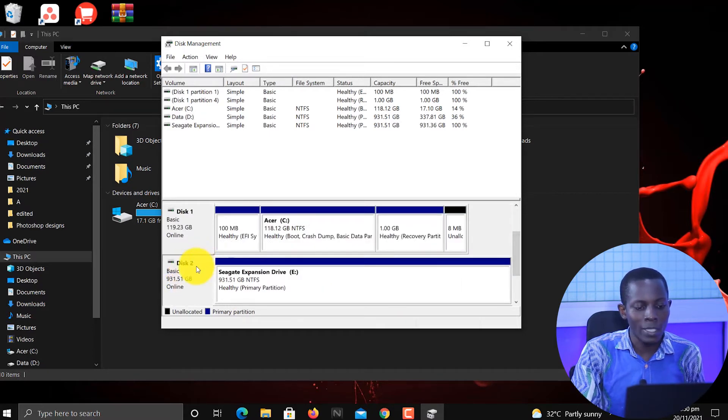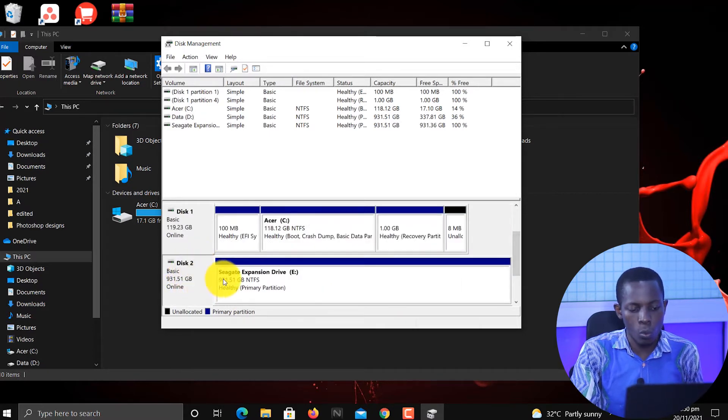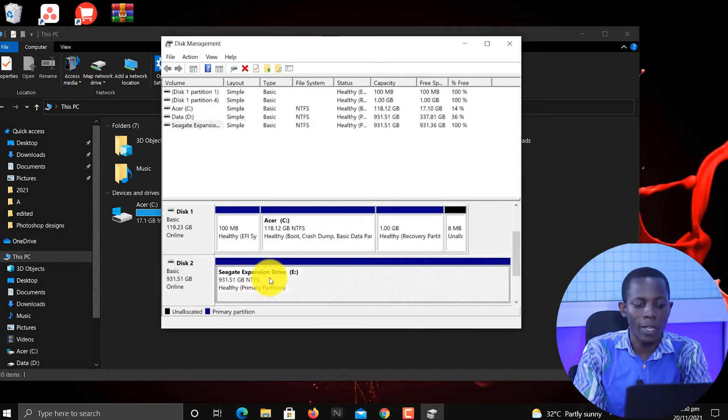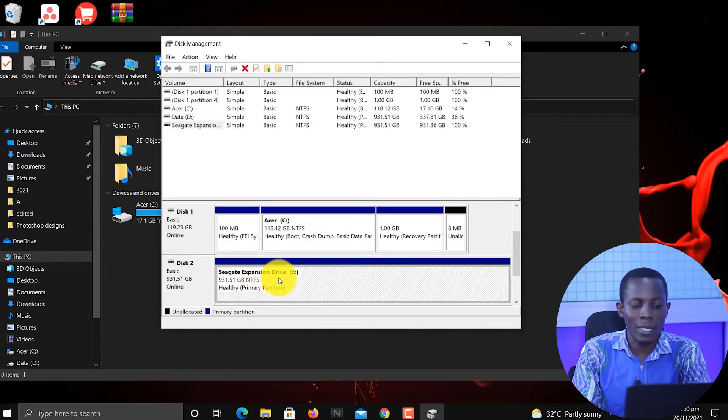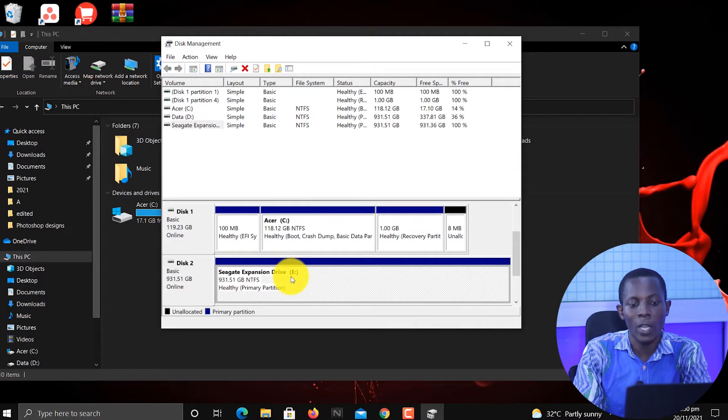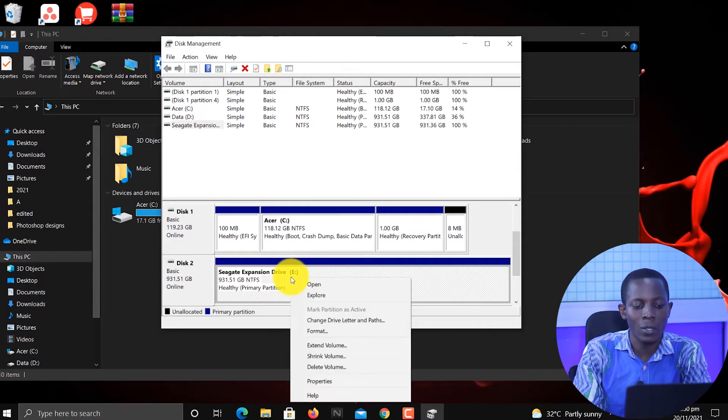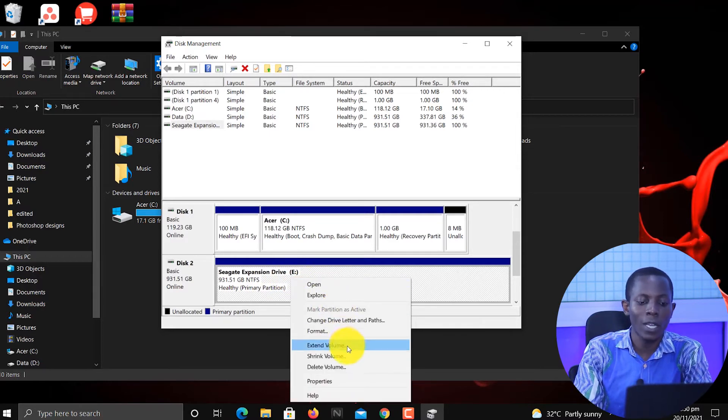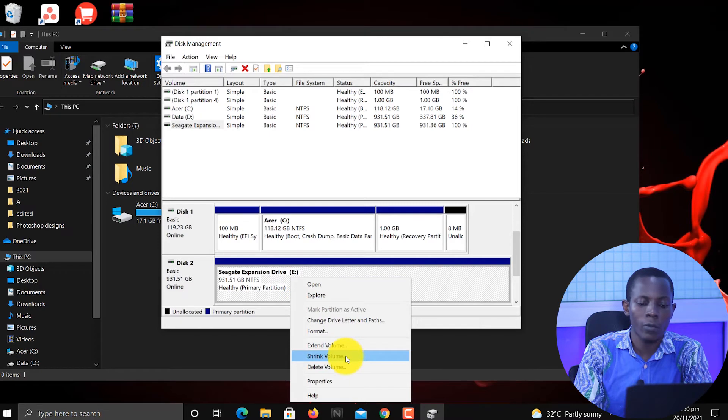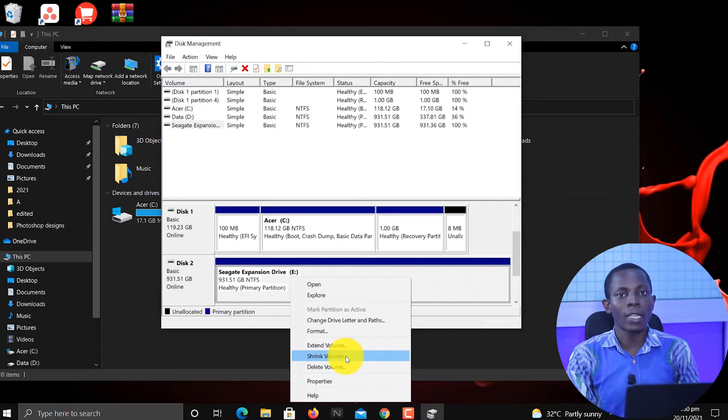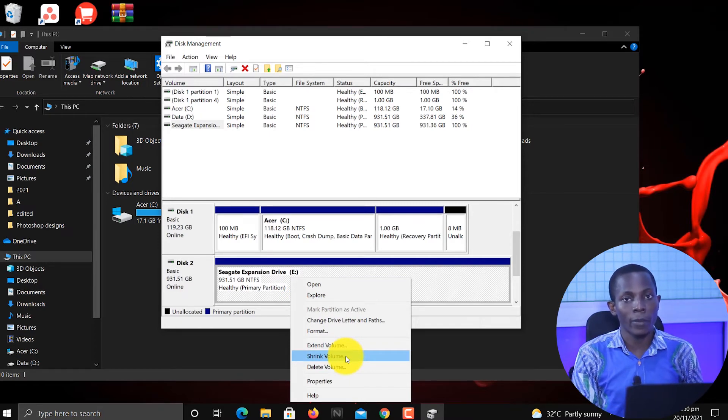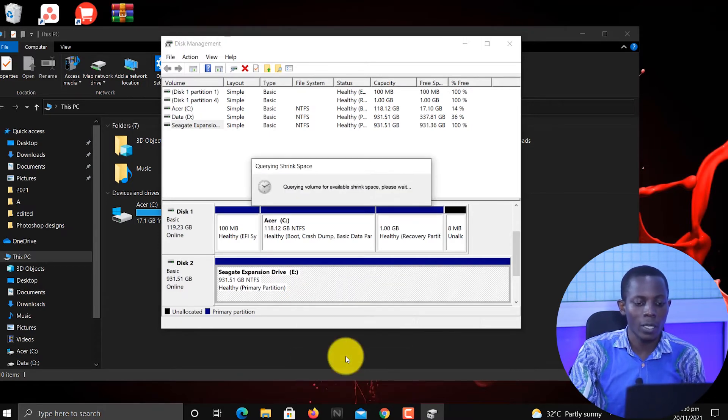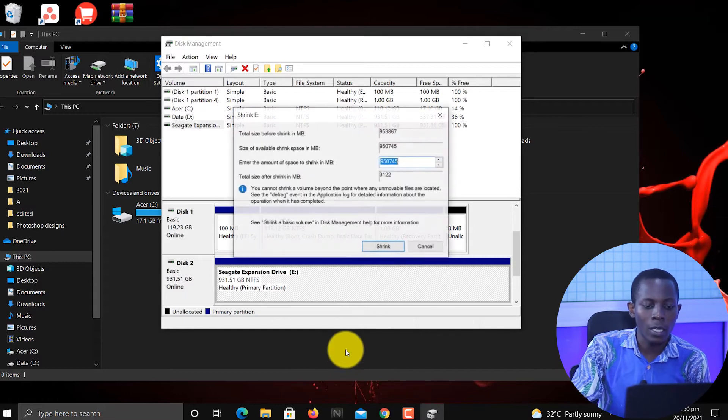Once you identify this, go ahead and right click on this one. So the Seagate Expansion Drive is what we are using. Right click on it, then when you right click on it you find 'Shrink Volume'. That is the command we're going to use. Click on that and let's wait for it.